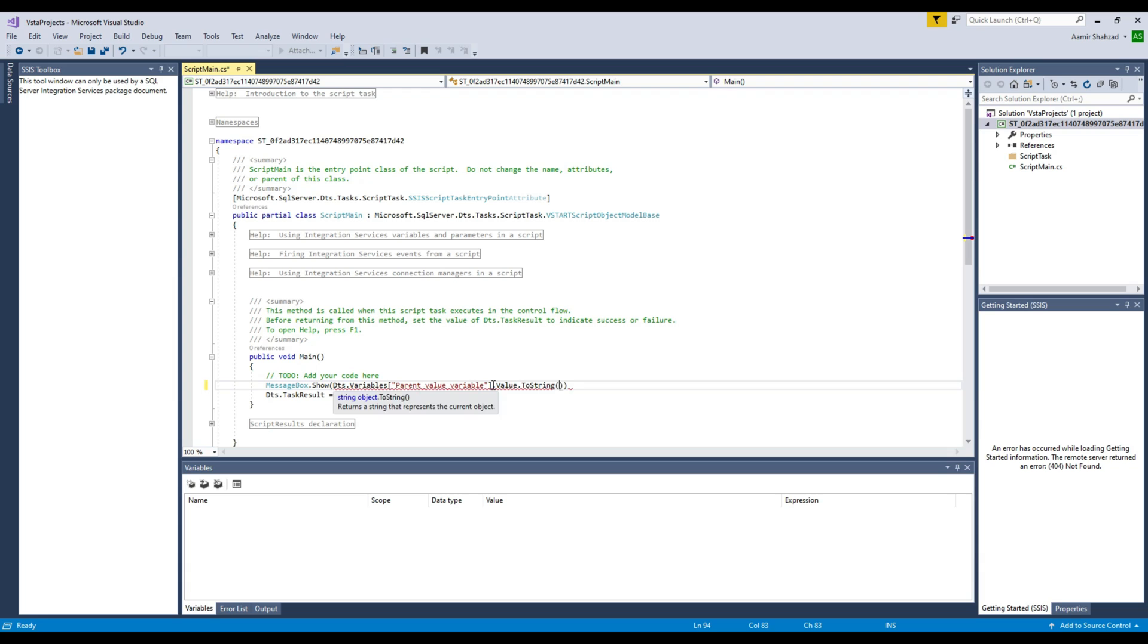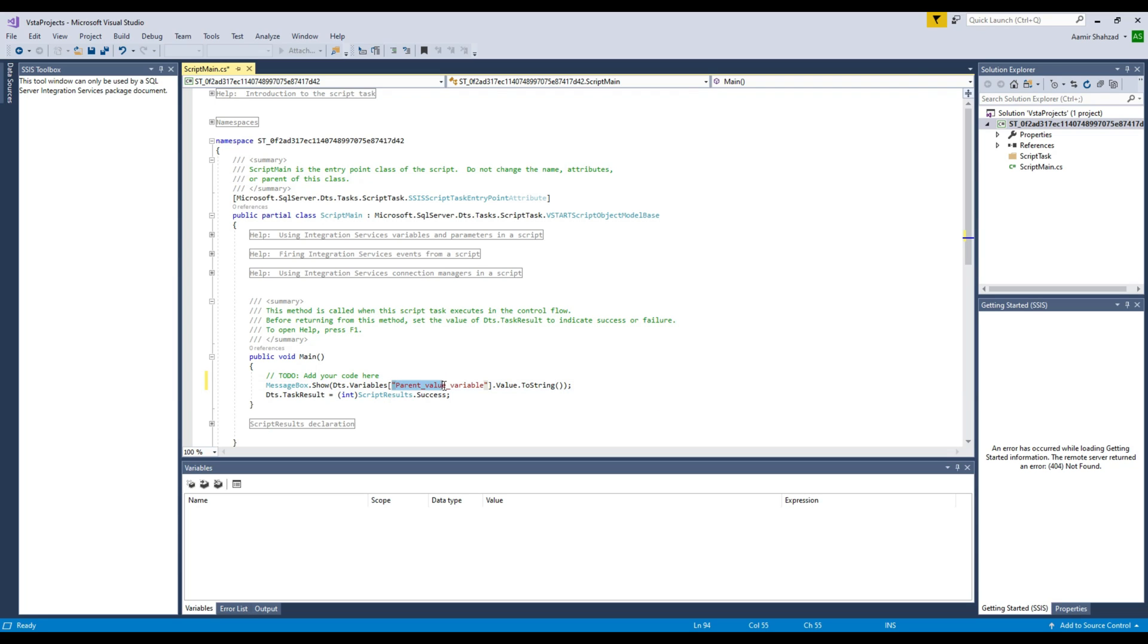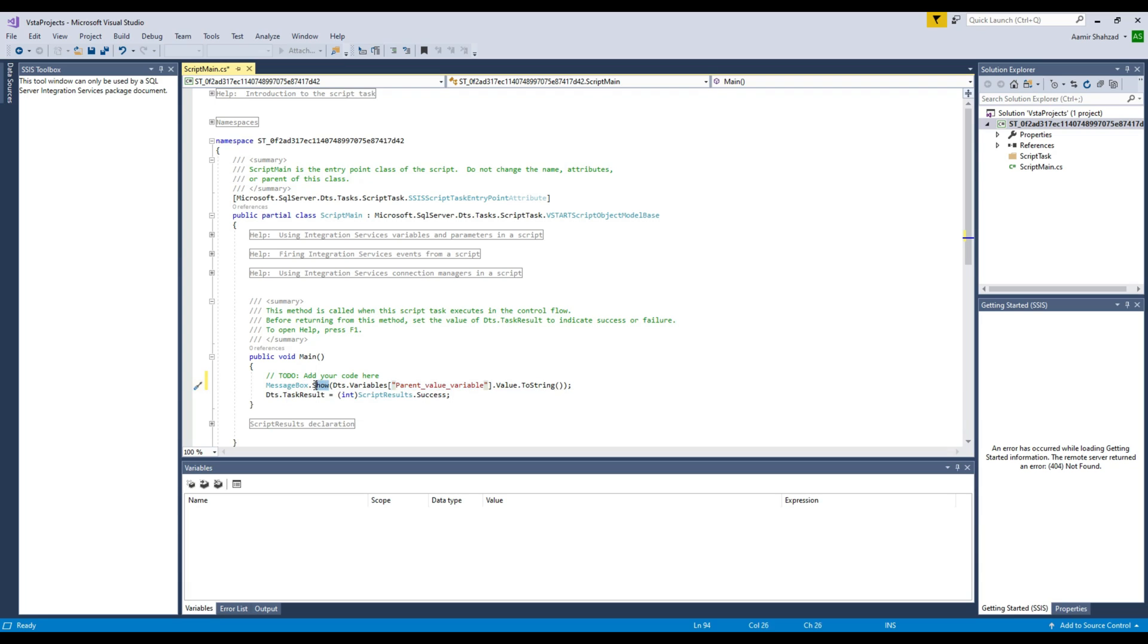Okay, because the message box needs to show this value that's integer and we have to convert to the string. That's how message box can show us a string value. So that's why we did all that.